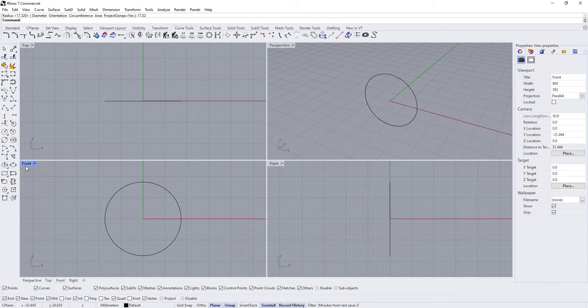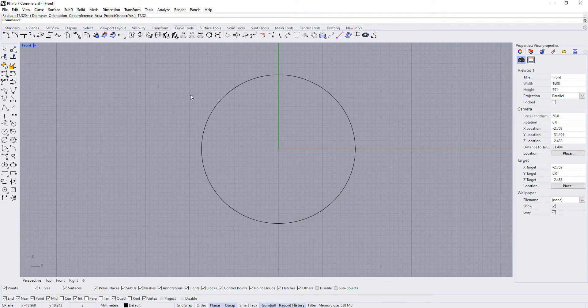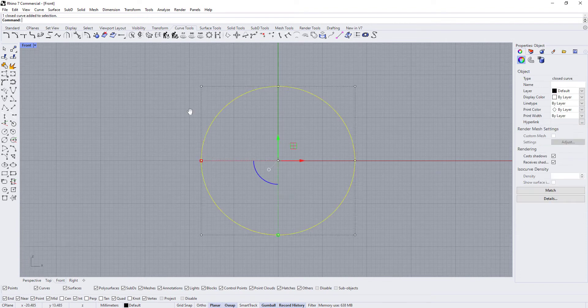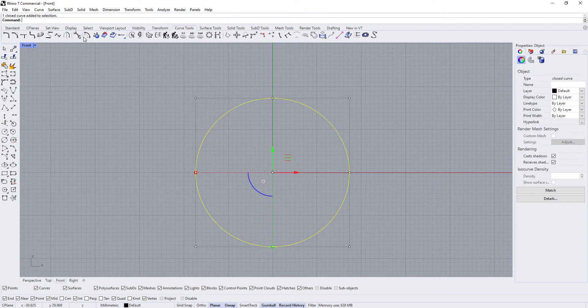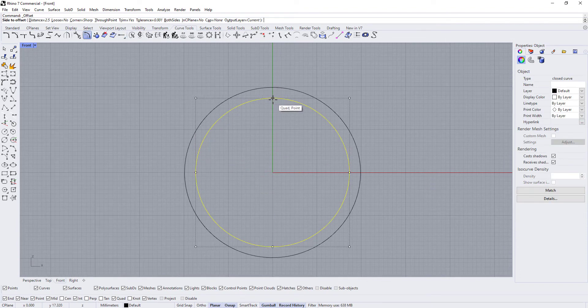We're gonna go with a size 7, and then you just offset the circle by however thick you want the band to be from the inside to the outside.